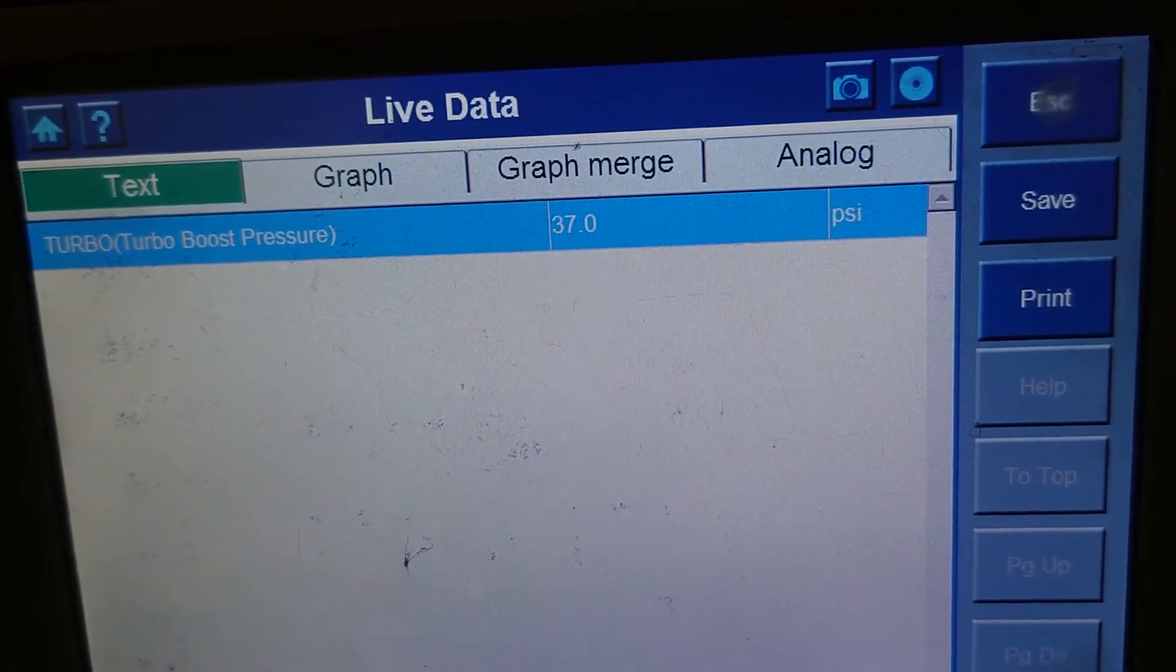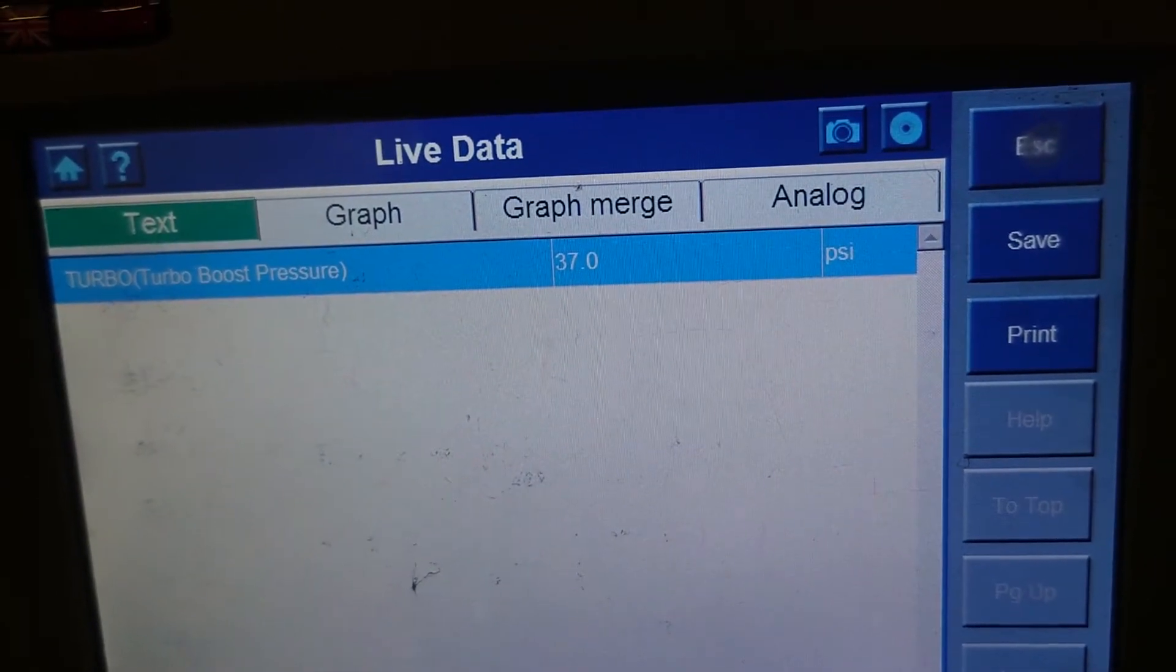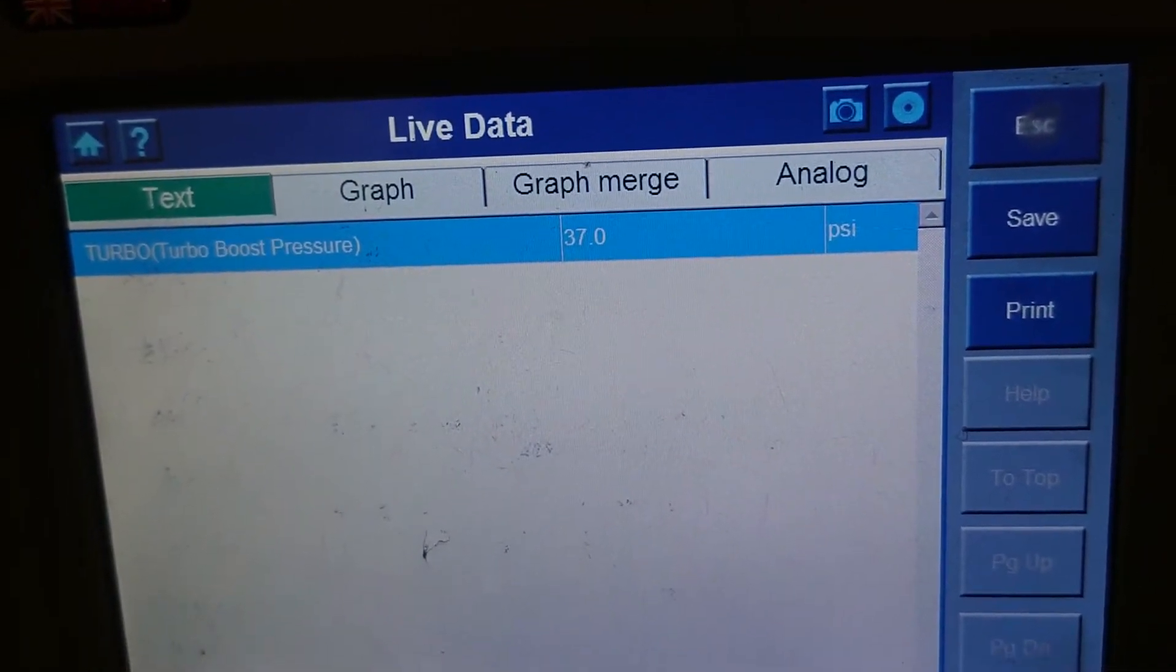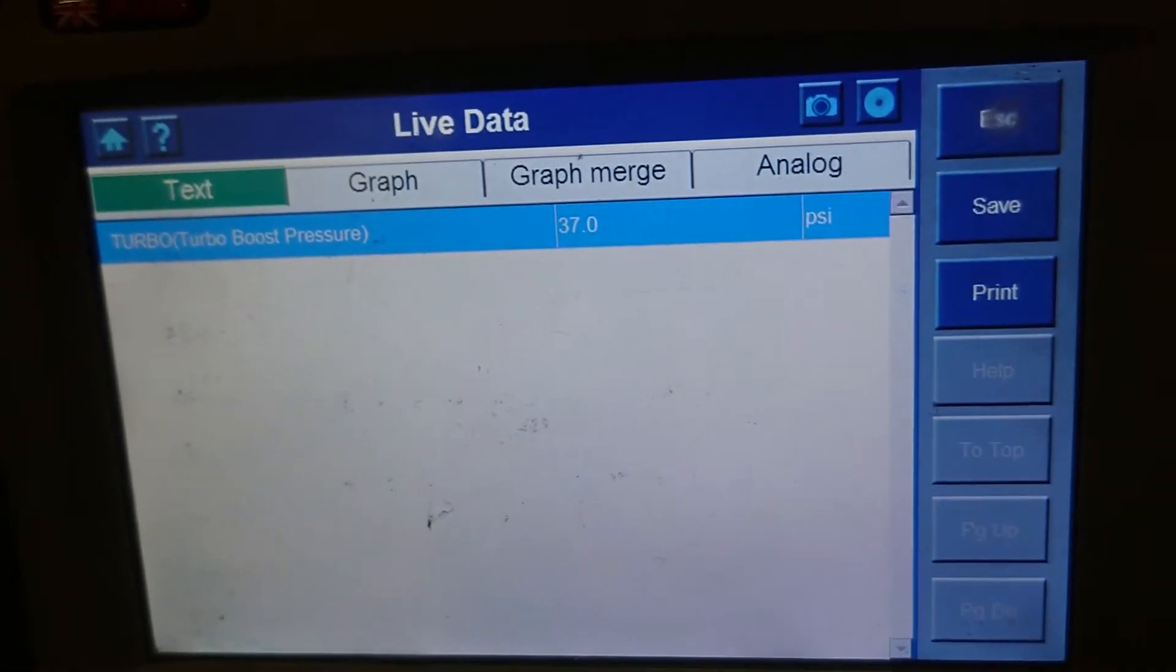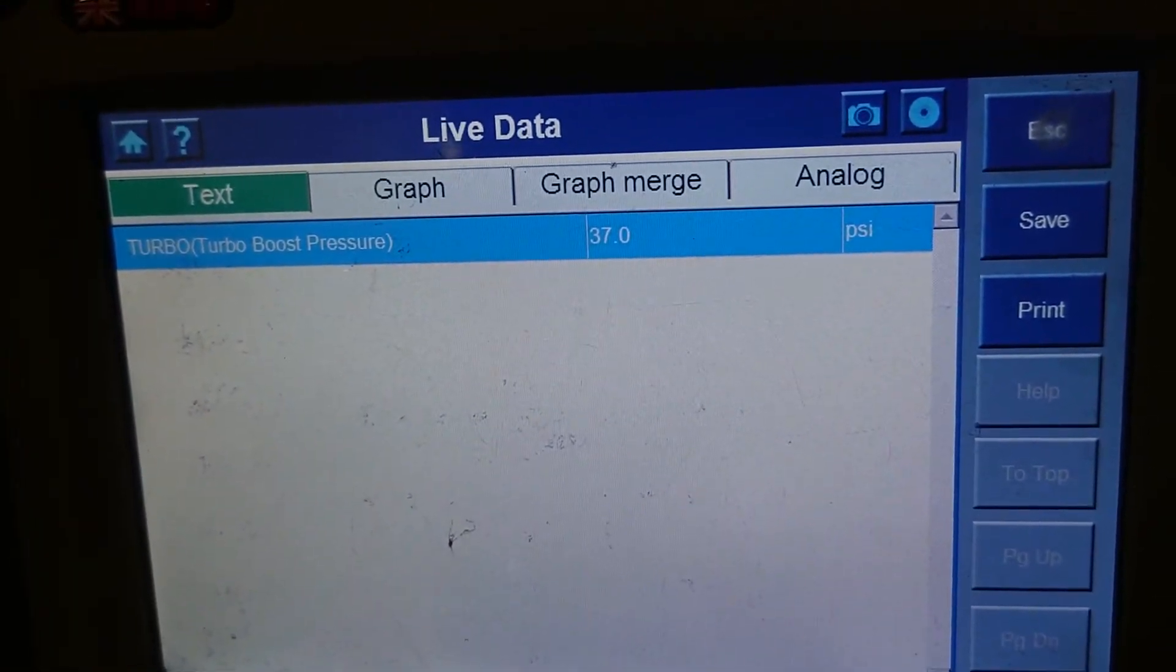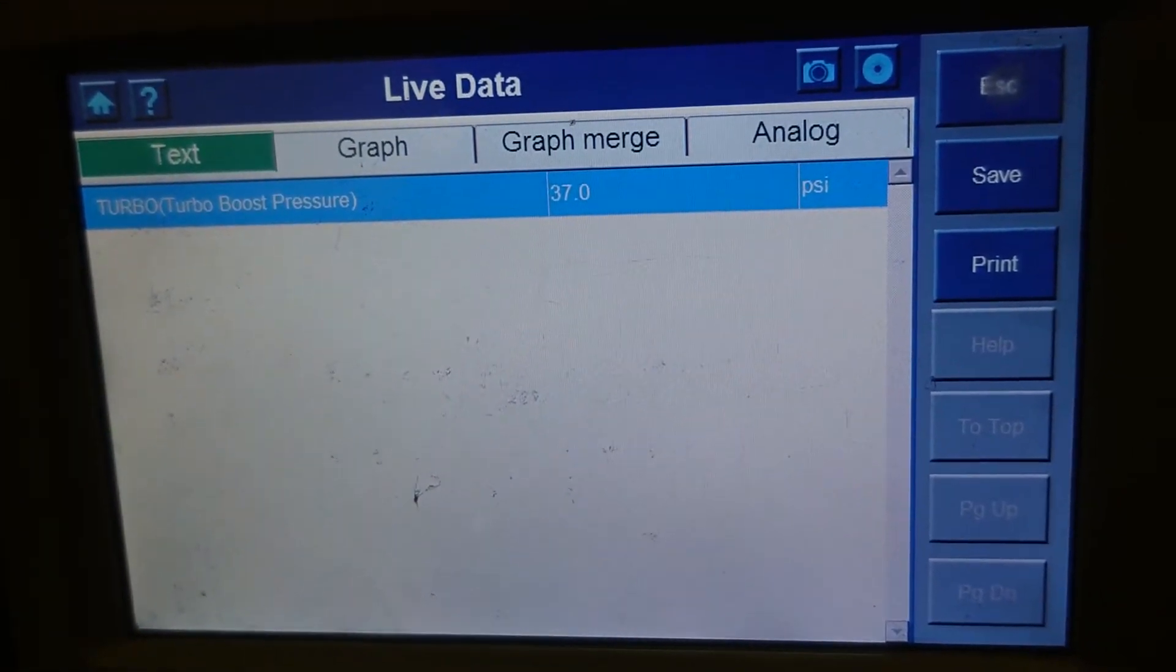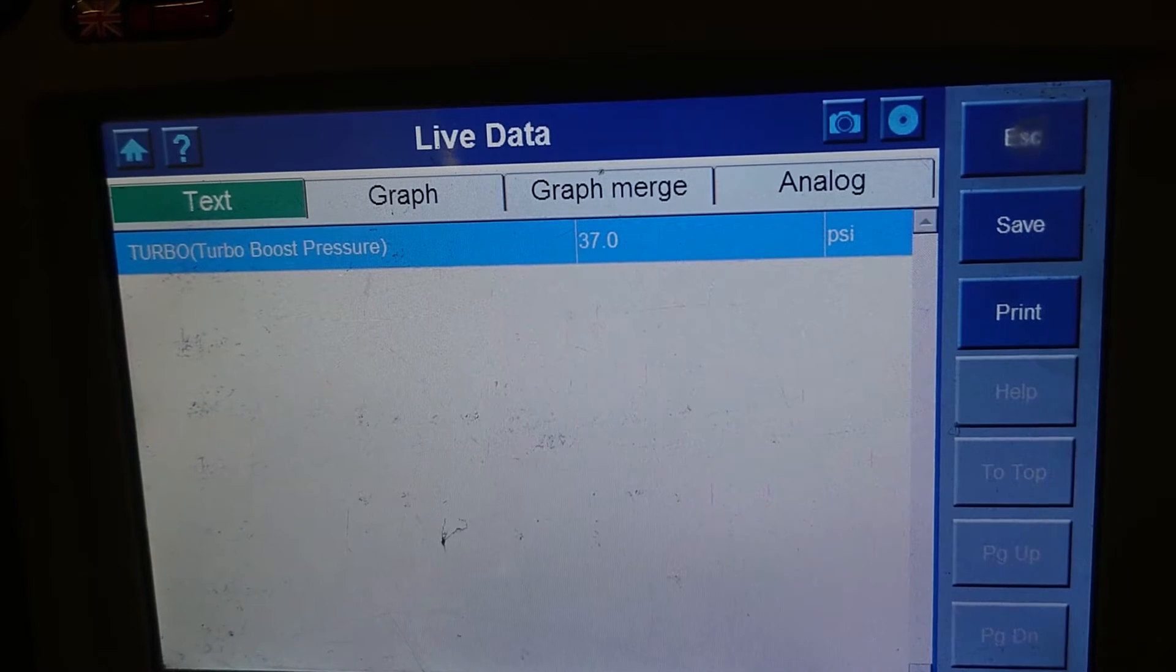What we'll do is we'll pull the sensor out and we'll put some pressure to it, see if that changes anything or whether it still says there's no pressure there. And then we'll go on from there and see what else we can do.